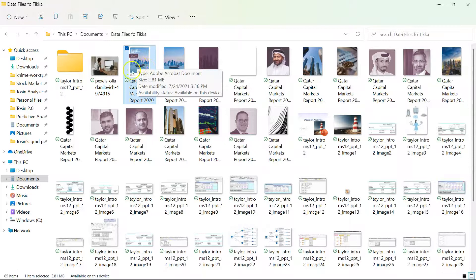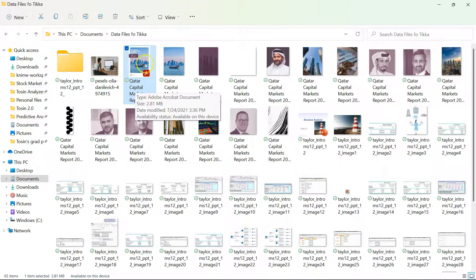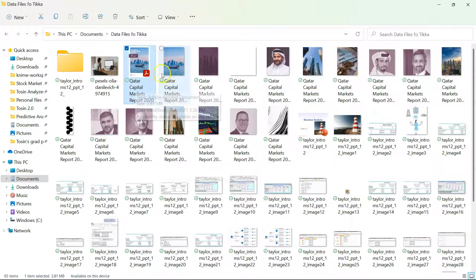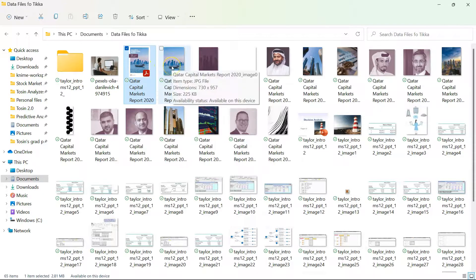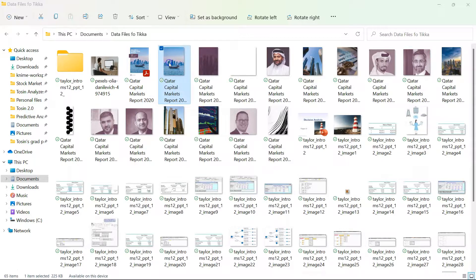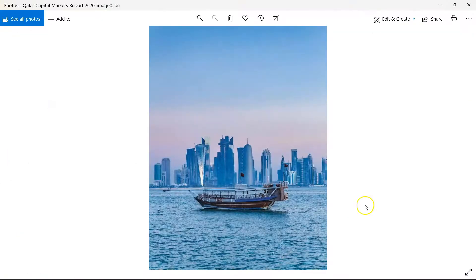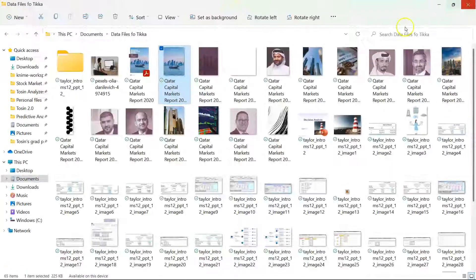So the Tika Parser actually went in and extracted this image from the PDF. I mean, how cool is that? Like that is really cool. So yes, images in reports have been extracted.